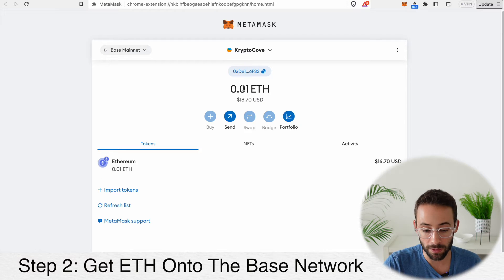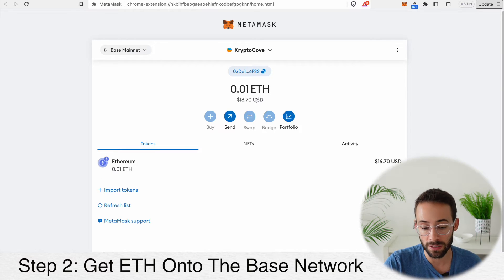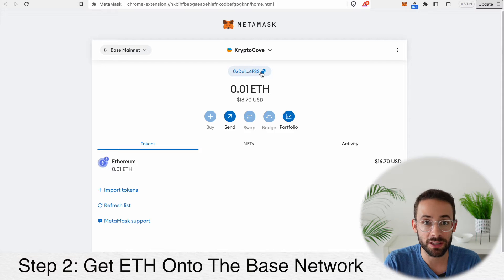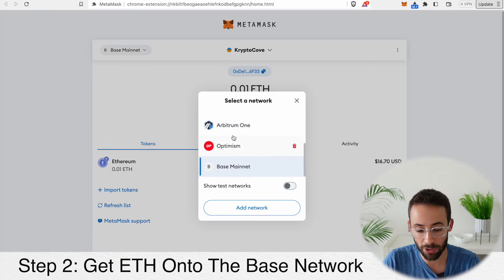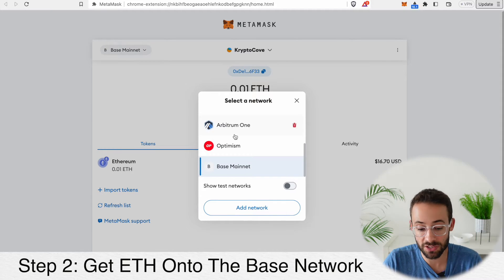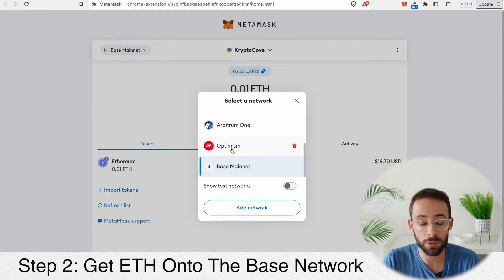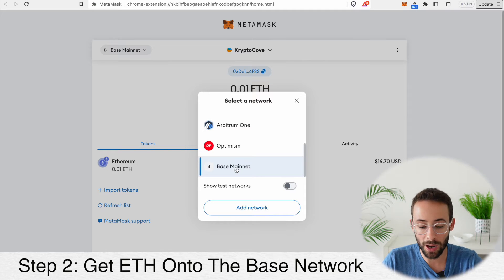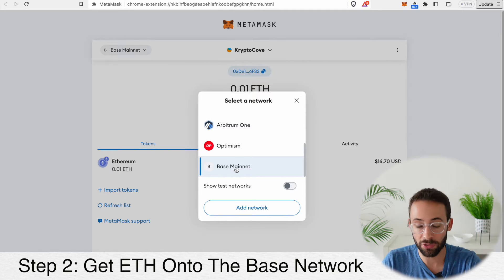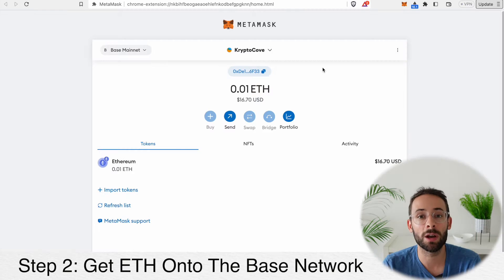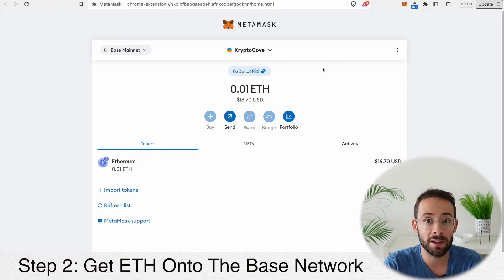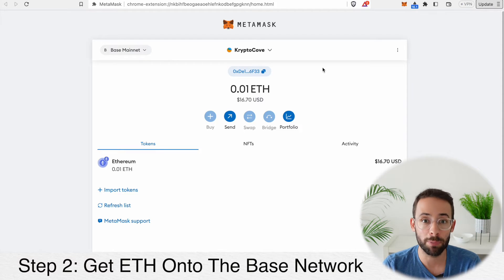You can see that my wallet here has 0.01 ETH. The important thing to mention is that the actual wallet address — the series of letters and numbers that identifies your crypto wallet — is exactly the same regardless of which network you're on. It's just a different network with the same wallet. So once you have a wallet like MetaMask, you can use the exact same address for all of the different networks. When it comes to getting ETH from the mainnet onto the Base layer 2, the best way to do that is by using a bridge.